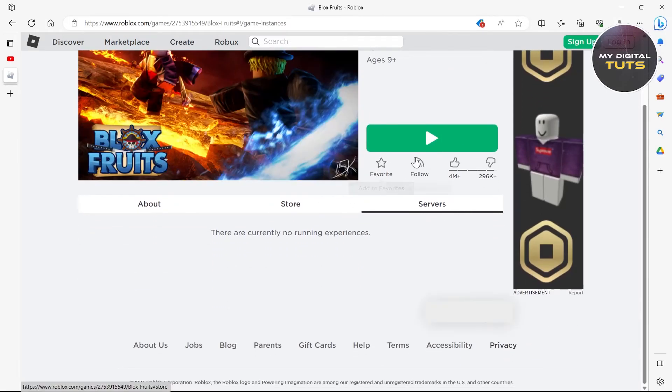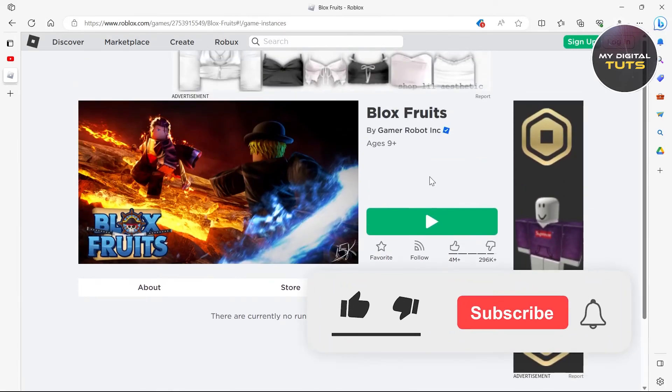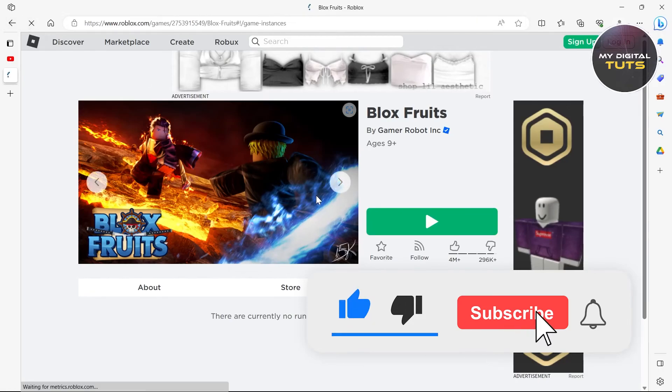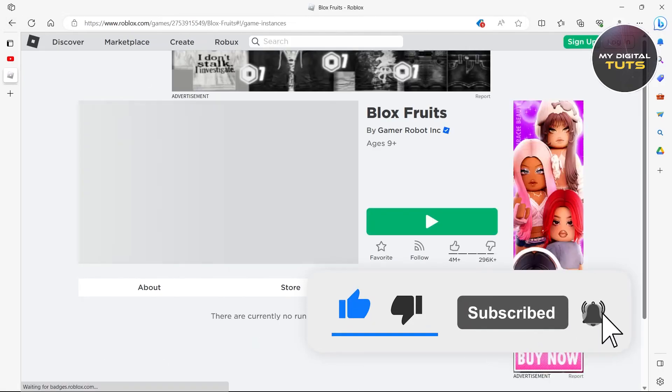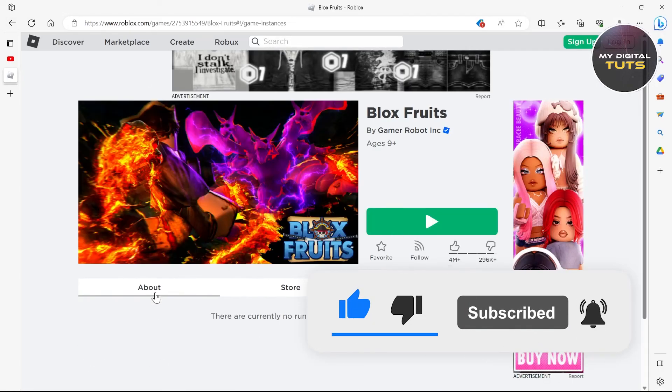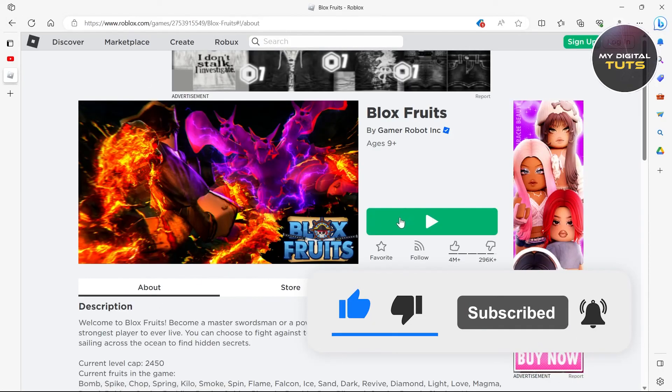So that's how you can fix waiting for an available server in Roblox problem. Like and subscribe if you found this video helpful.